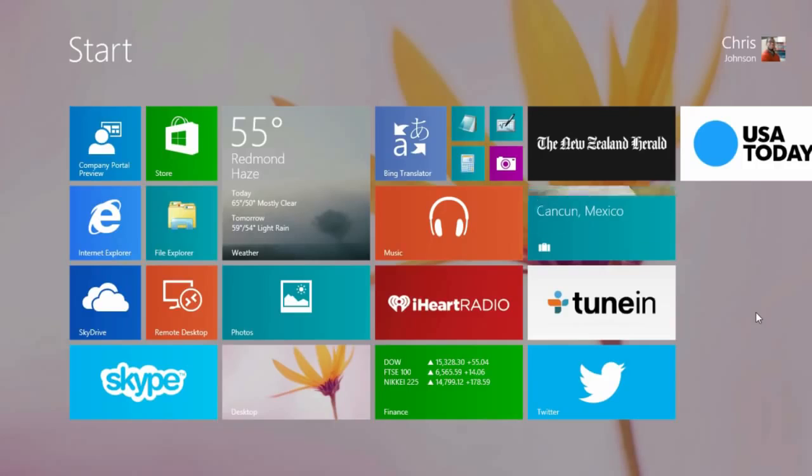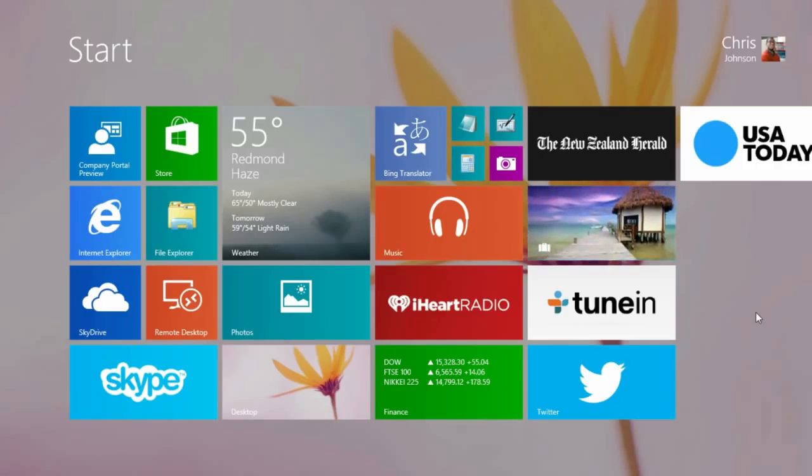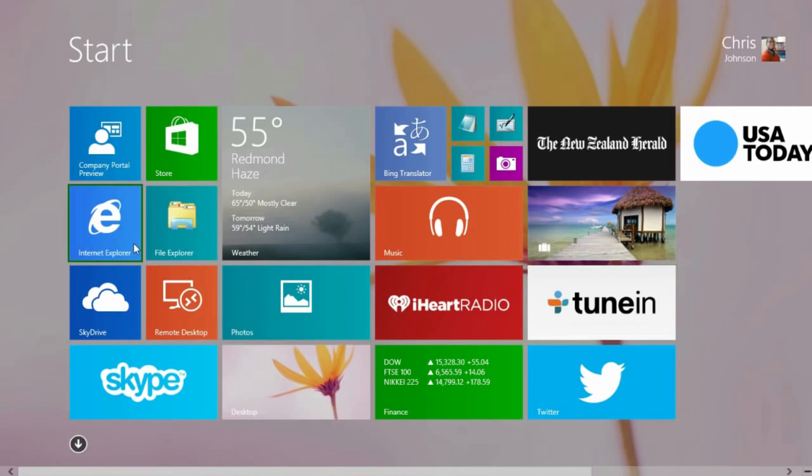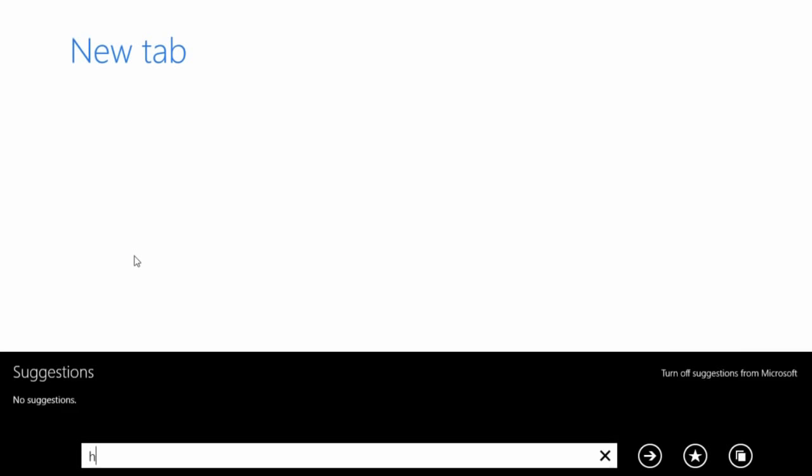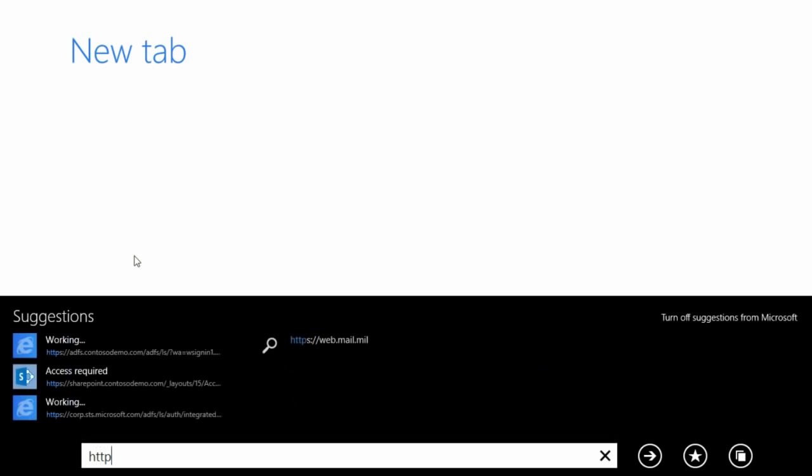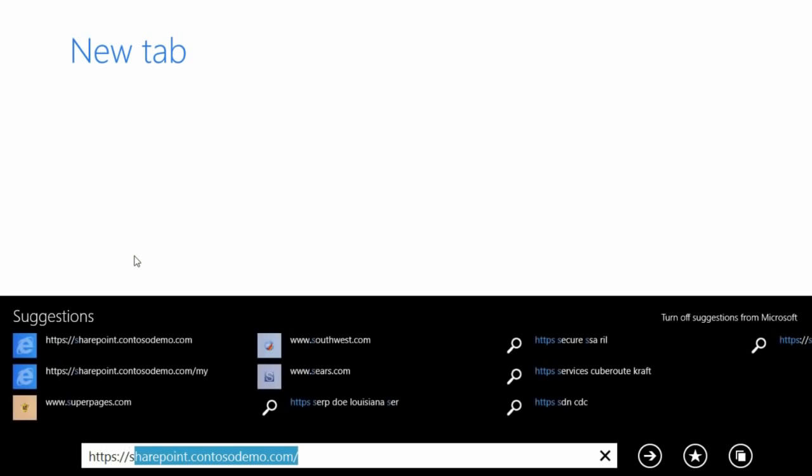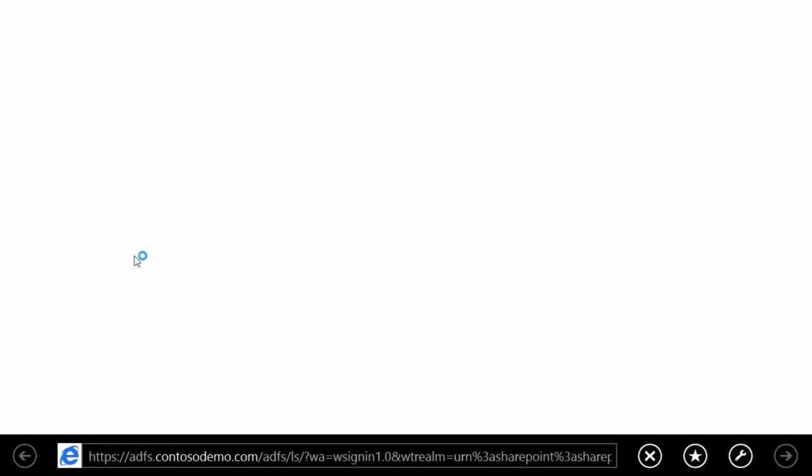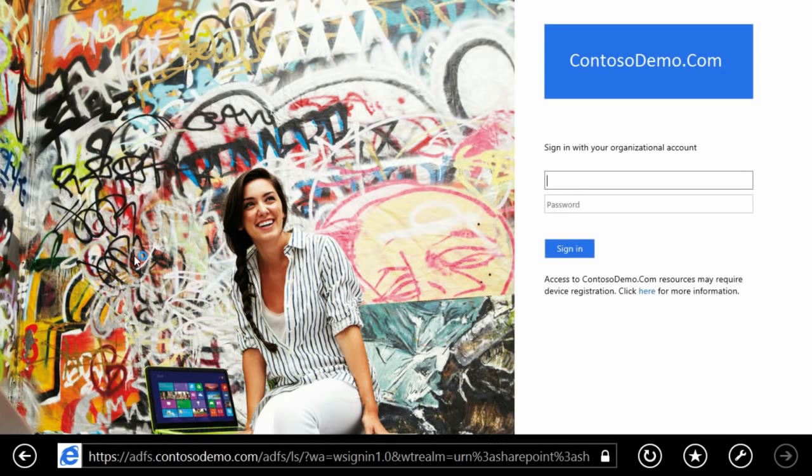Let's start by trying to gain access to our corporate SharePoint site. You'll be prompted for your corporate credentials, so go ahead and enter your username and password.